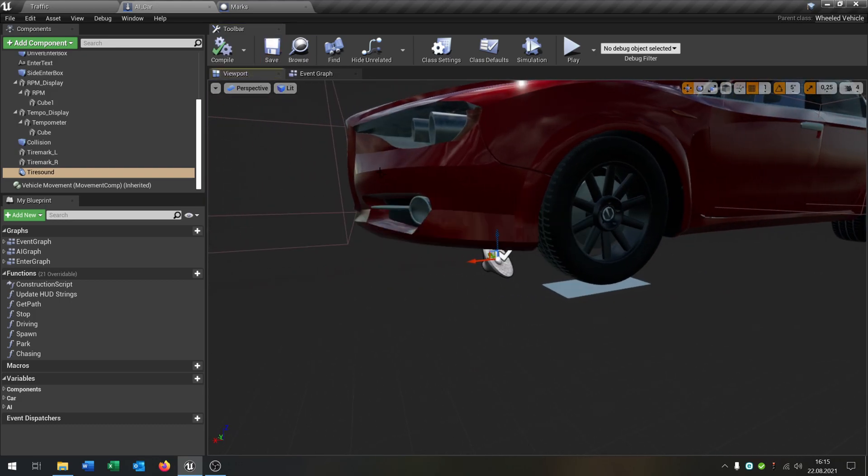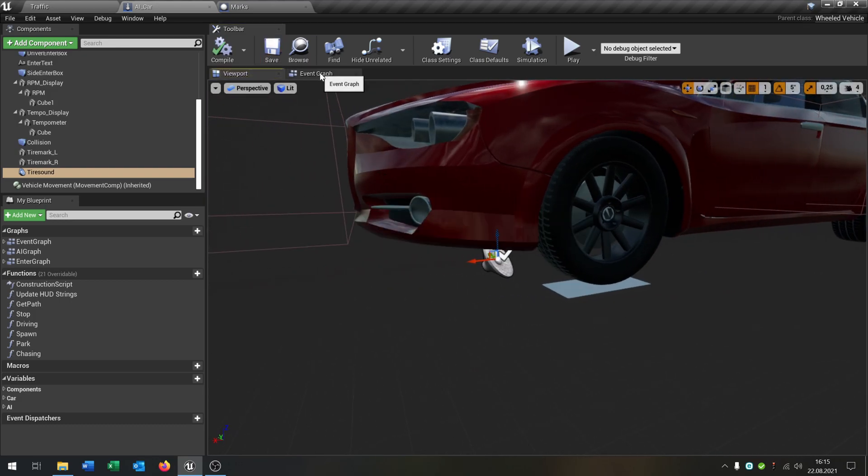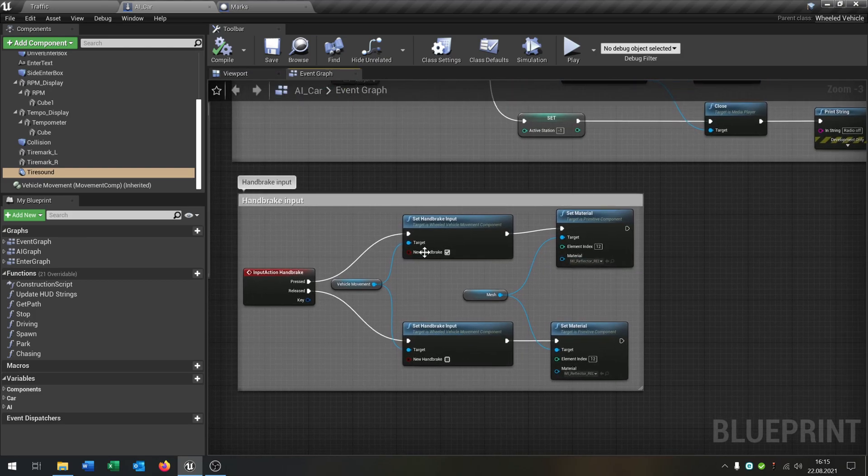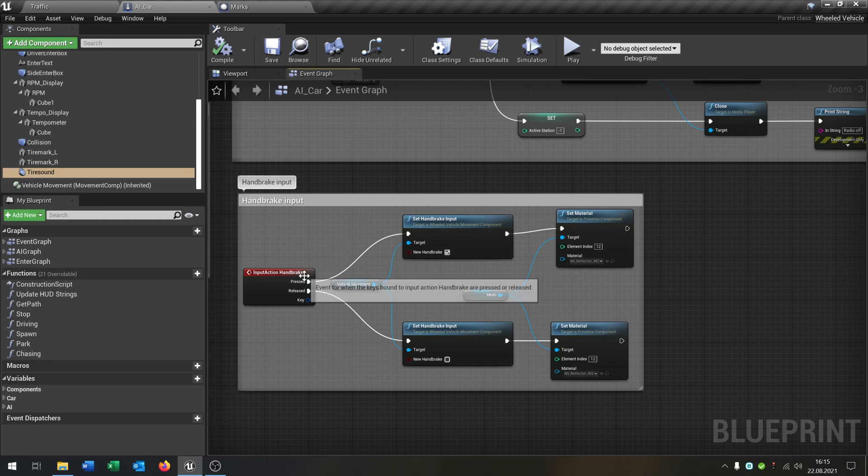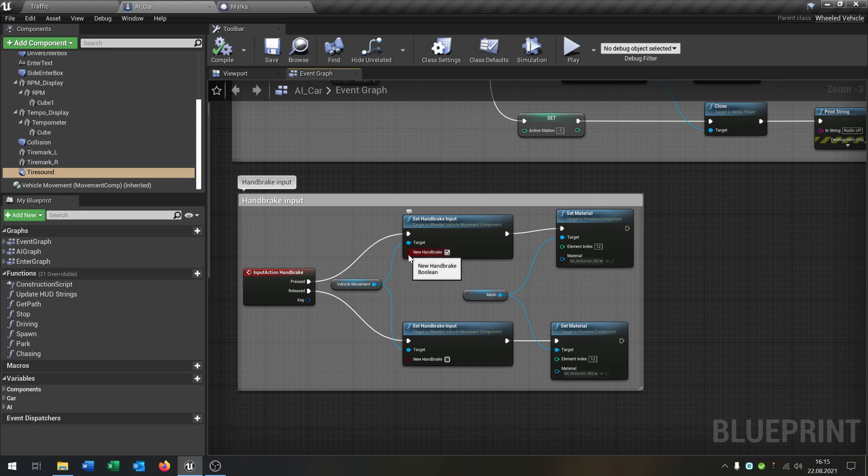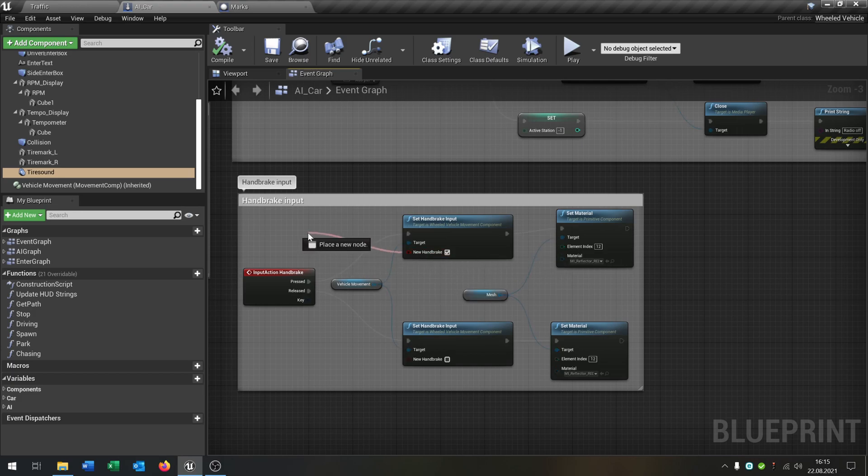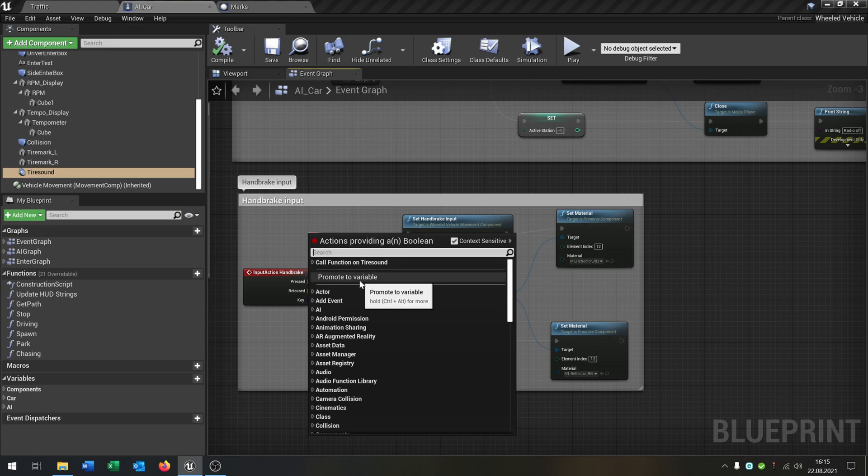Great. So now we need a function. We go back to our event graph and we have our handbrake input. I will use this as a trigger. You can use whatever you want, but just for example we use this. We go from the new handbrake value out here, promote a variable because we need this later.